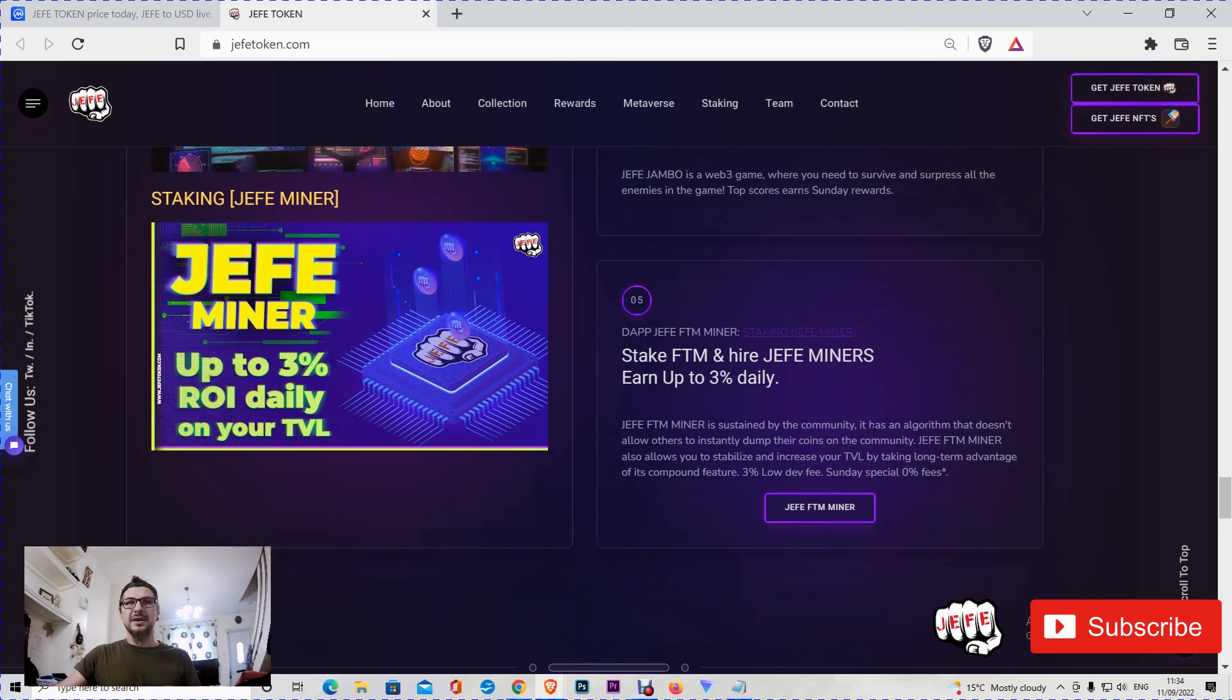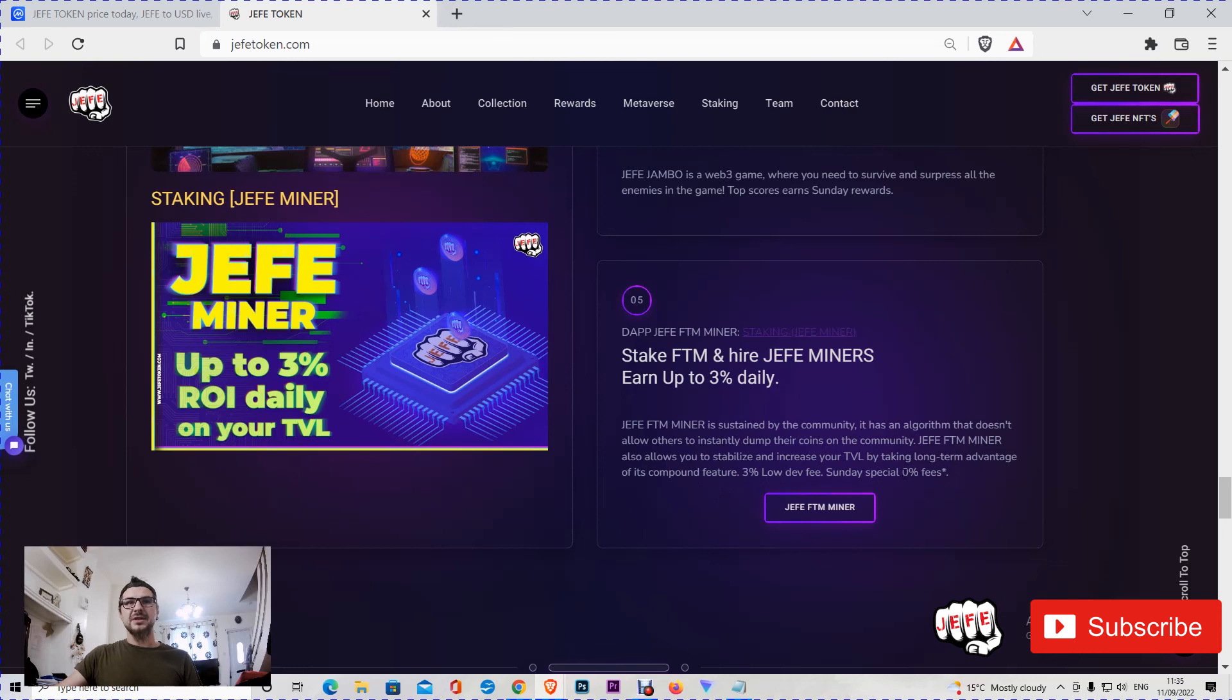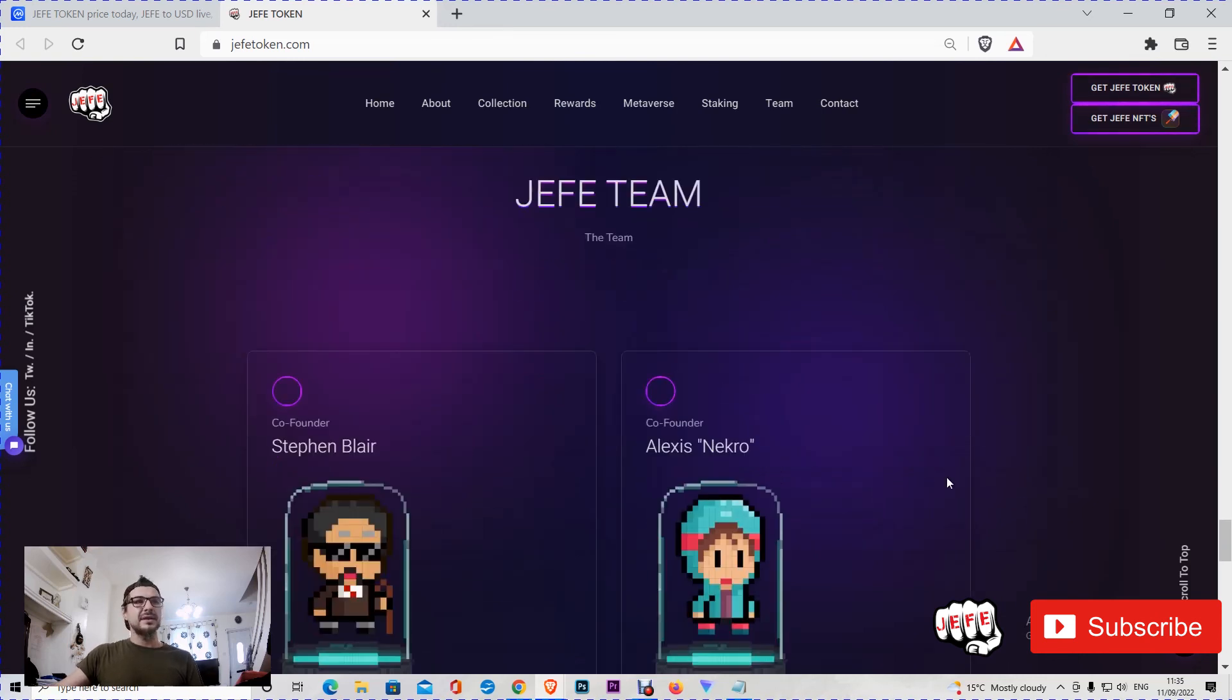Hefe Phantom Miner is sustained by the community. It has an algorithm that doesn't allow other users to instantly dump their coins to the community. Hefe Phantom Miner also allows you to stabilize and increase your total value locked by taking long-term advantage of its compound feature. Three percent low dev fee. Sunday special: zero percent fee. That's nice - one day it's excluded fee.